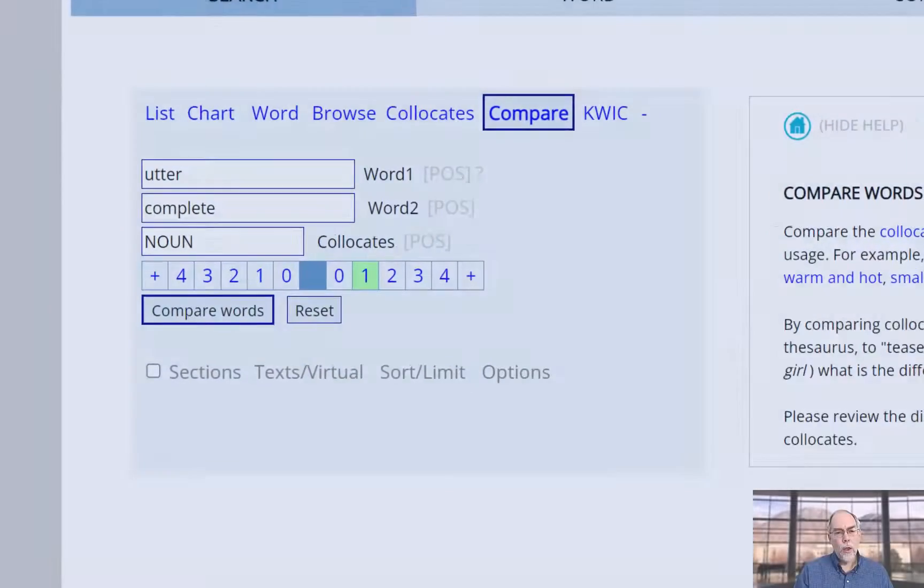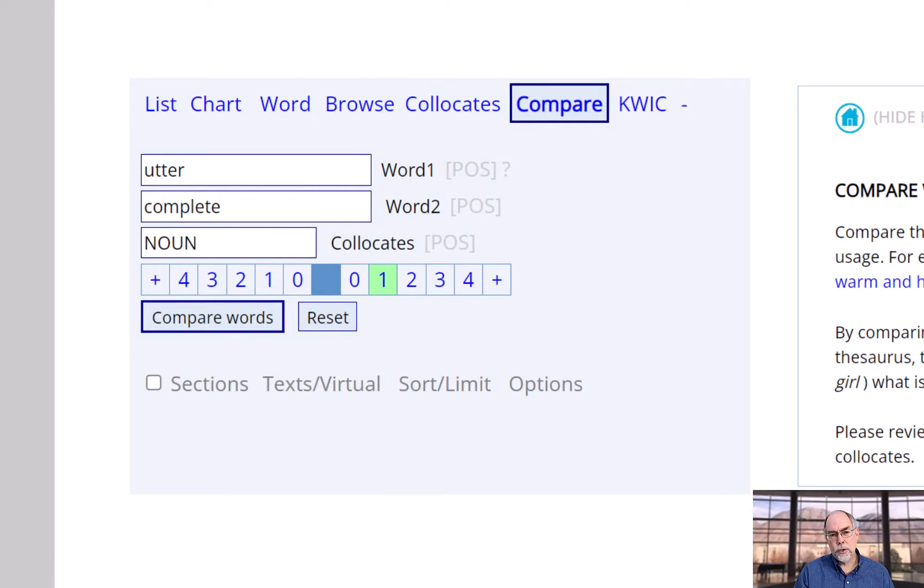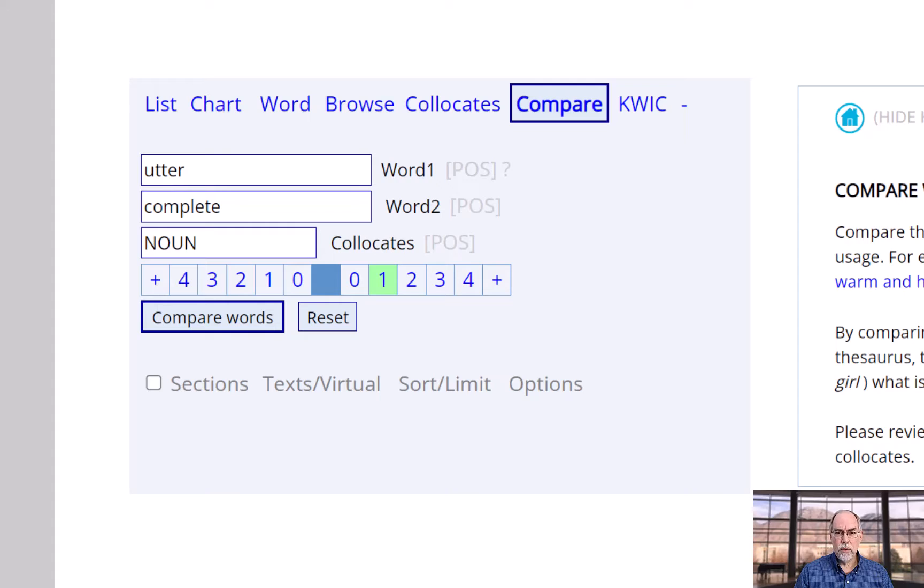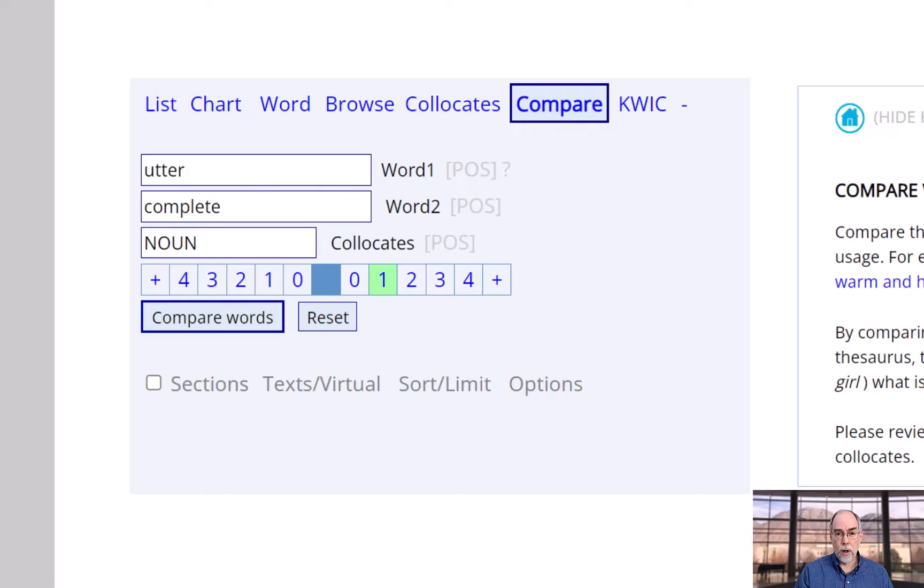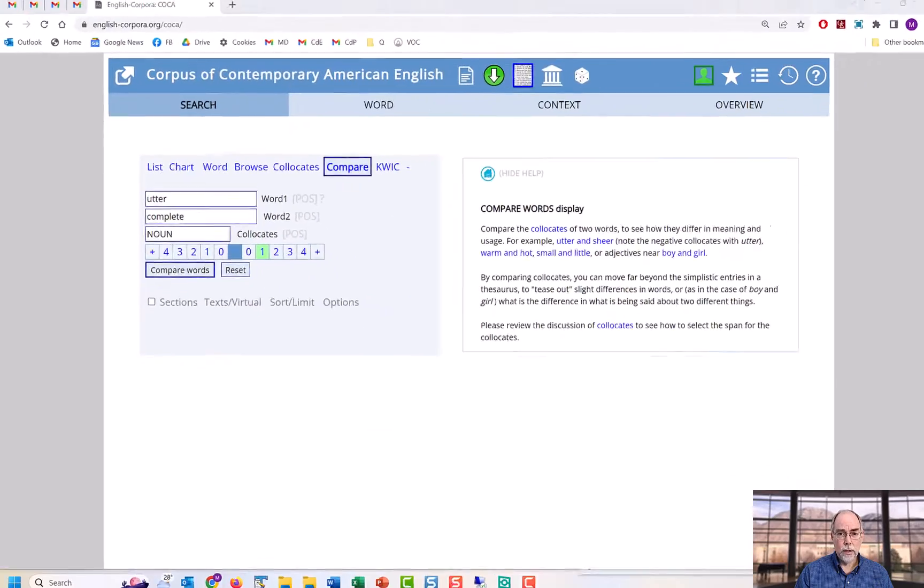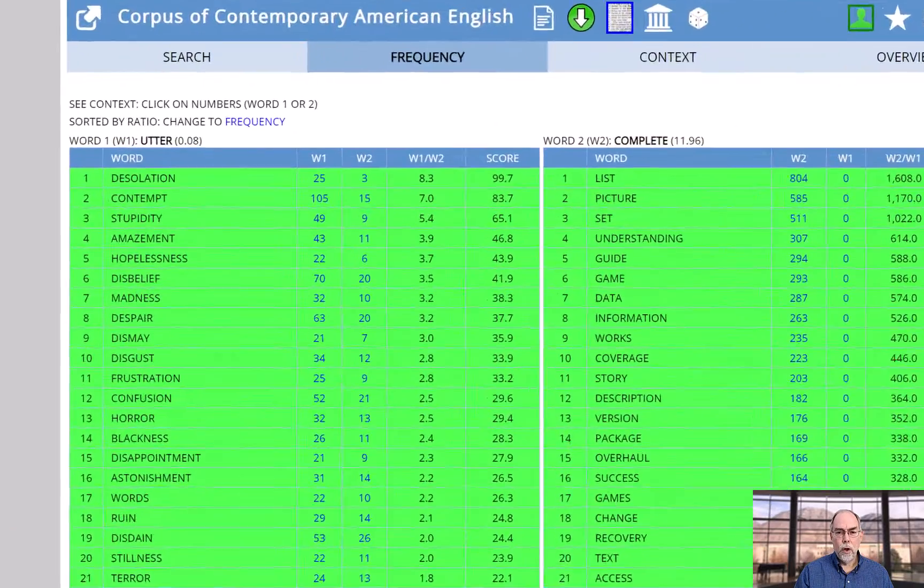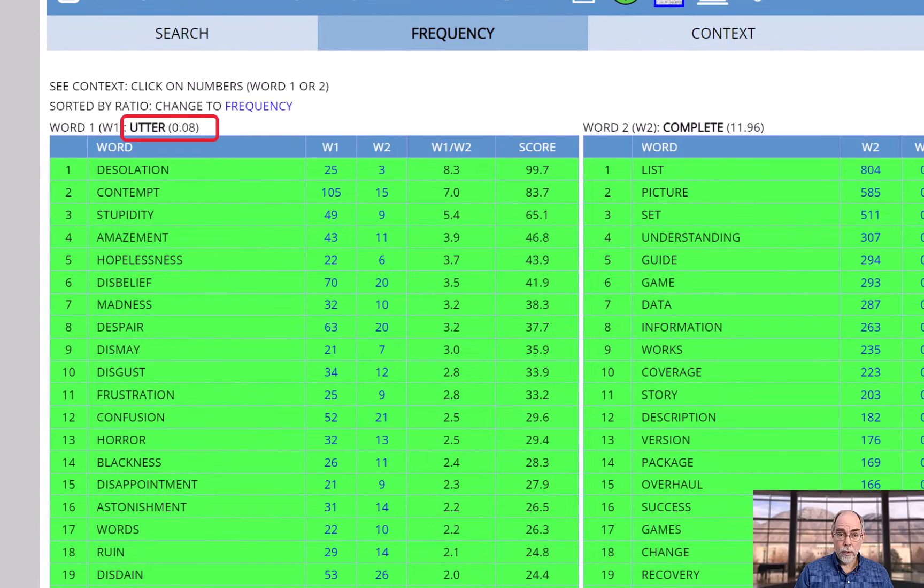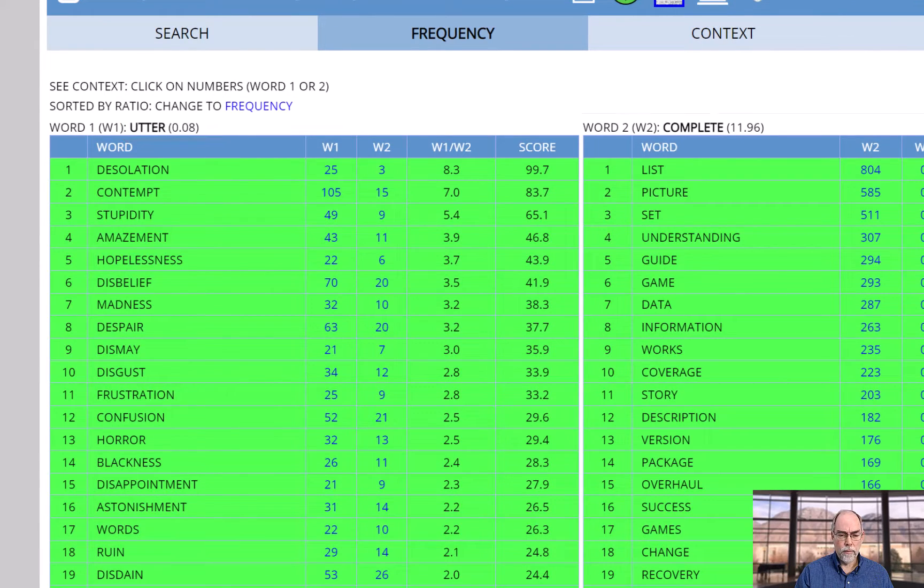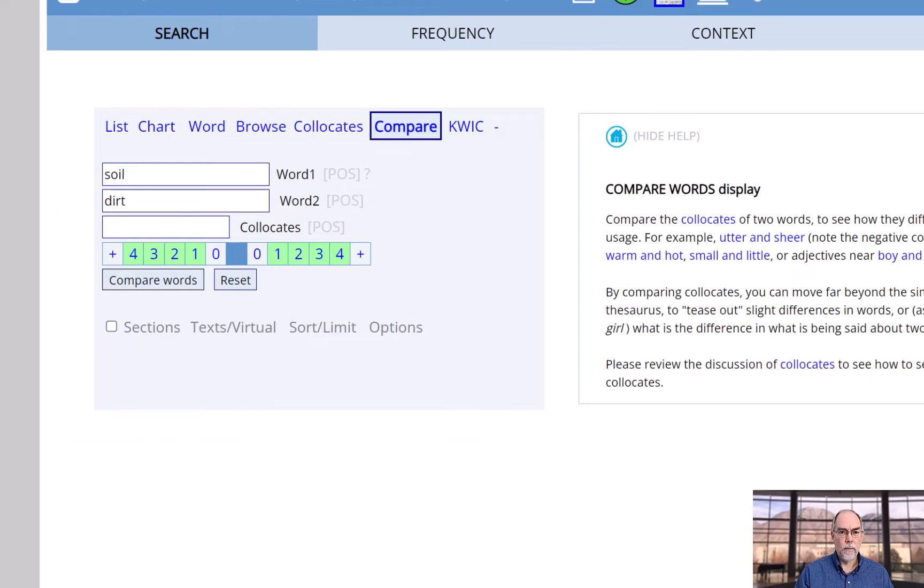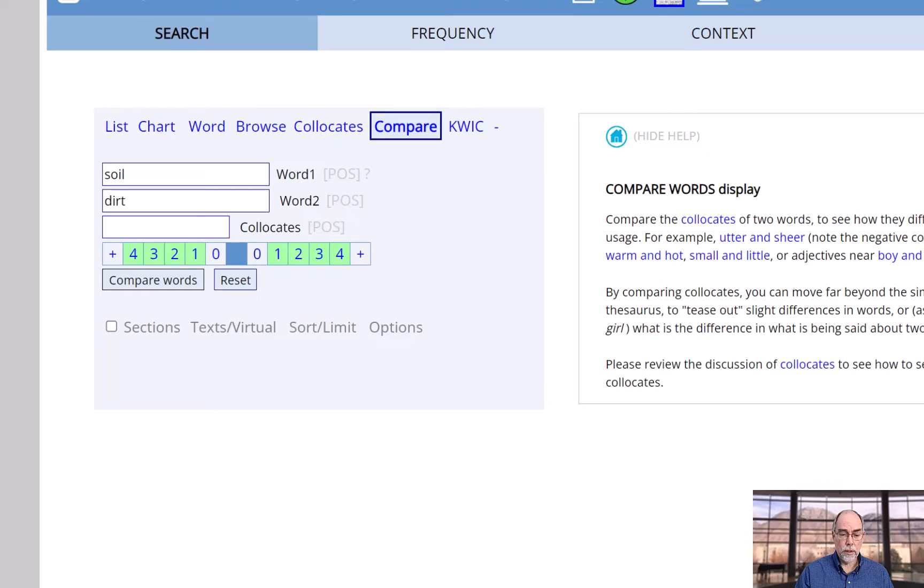You can also compare collocates to tease out differences between words. For example, these are the collocates of 'utter' and 'complete.' Note that the collocates of 'utter' on the left are much more negative. And these are the collocates of 'dirt' and 'soil.'